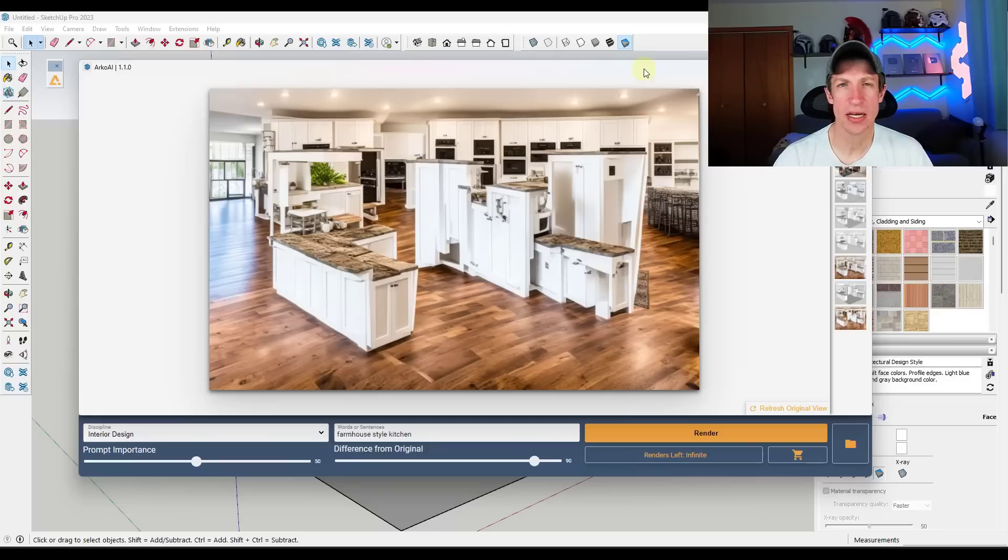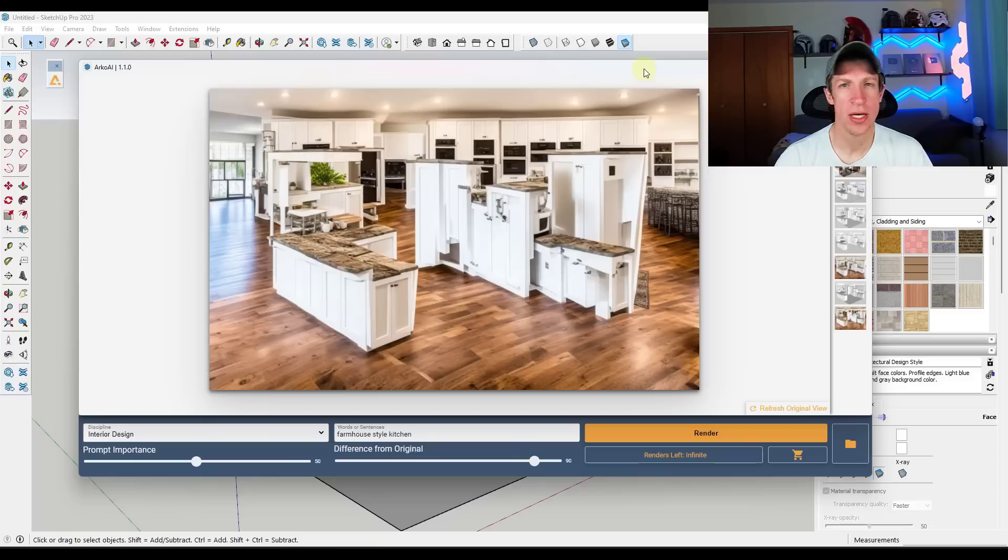I'm not going to be using this in any of my day-to-day workflows, but I think it's a great example of what AI can do.